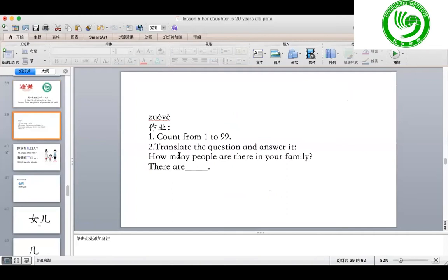Look at this slide. The first homework — 作业 in Chinese is 作业 — is to count from 1 to 99. Last time we learned numbers. Could you please count from 1 to 10 together? Try it first, and then we can count together.